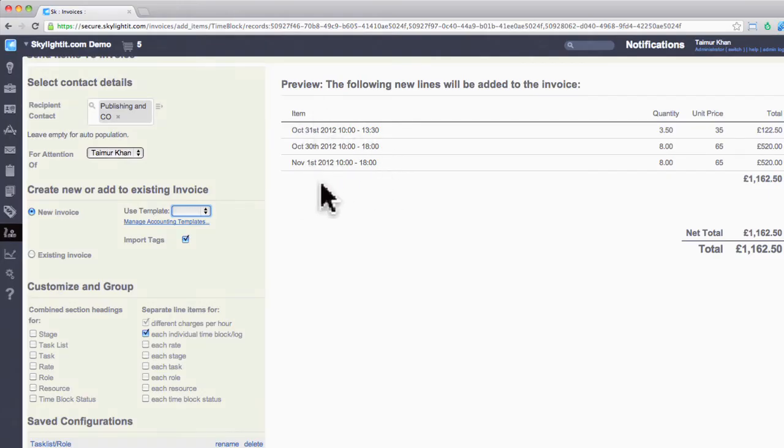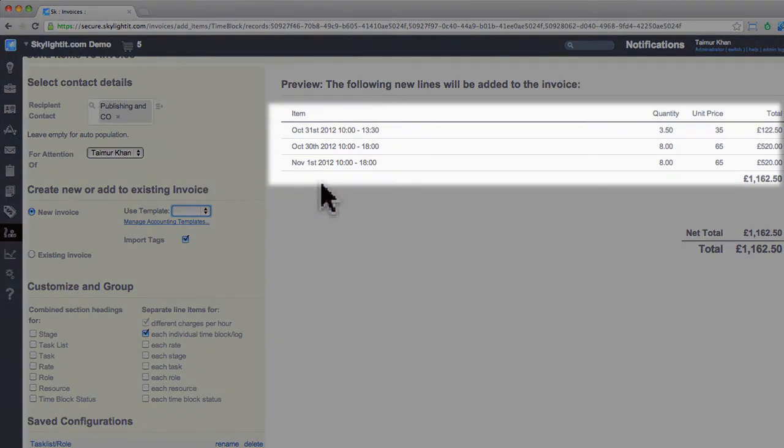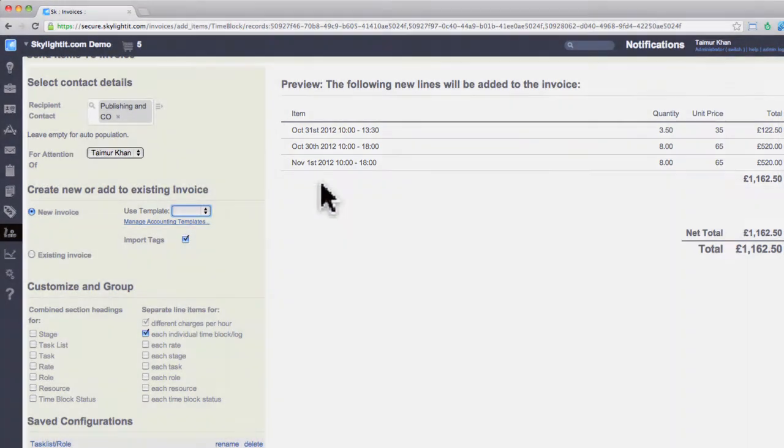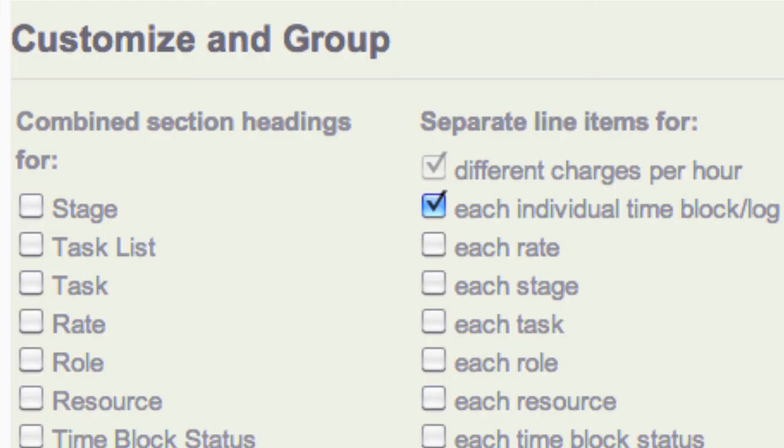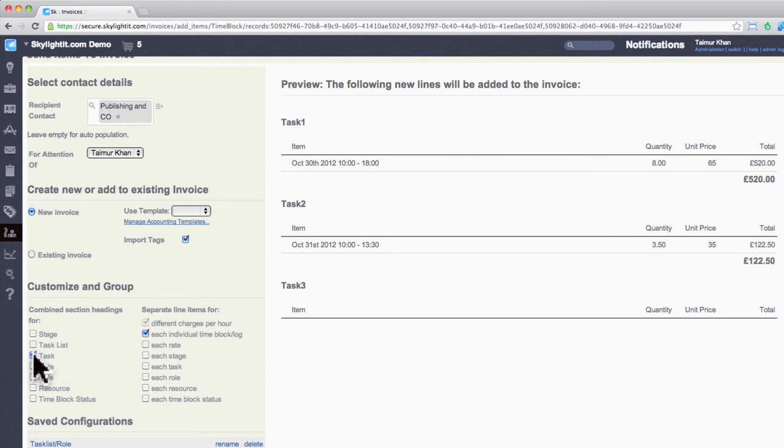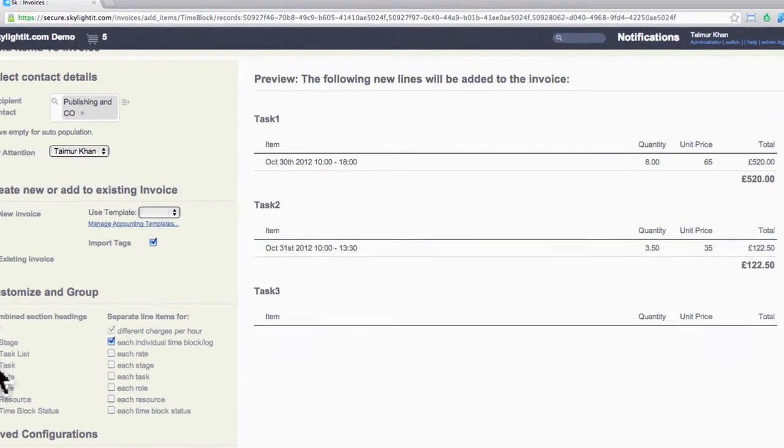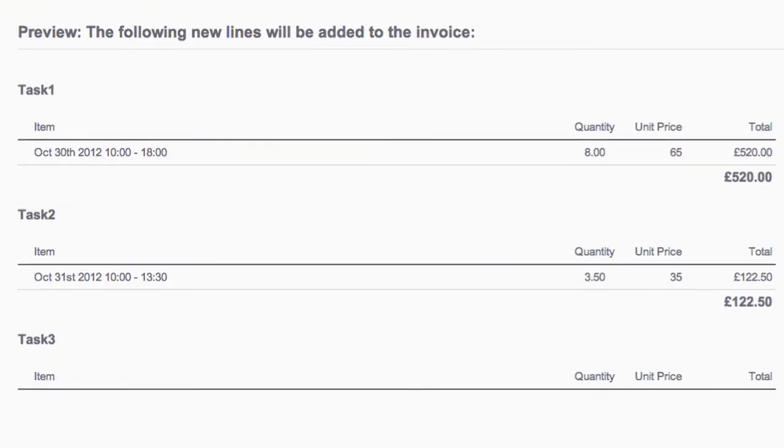This sometimes is not sufficient to send clients invoices with all the time logs. Therefore, we allow you to group your time logs by tasks, roles, and many other options available in the customized panel. For instance, if I select tasks in the heading section, the time logs group themselves based on which tasks they were logged on.